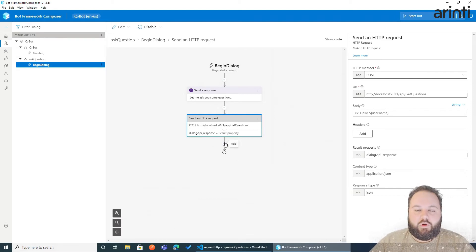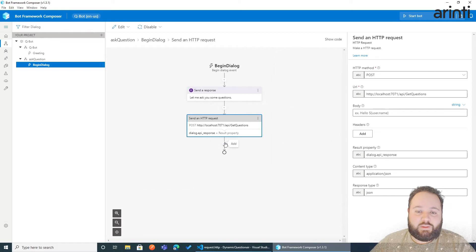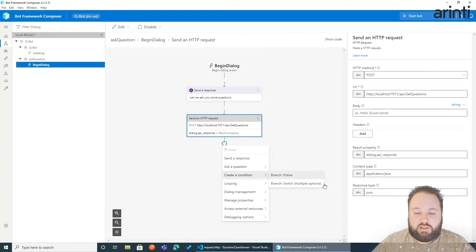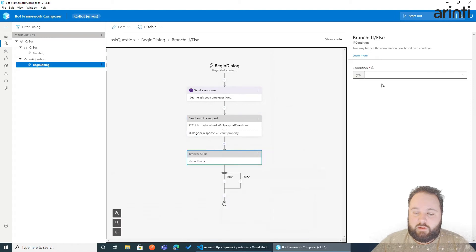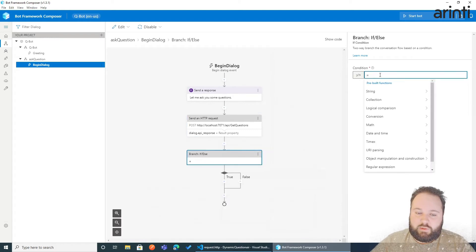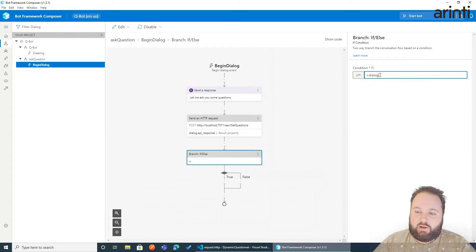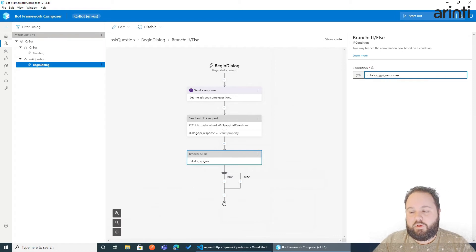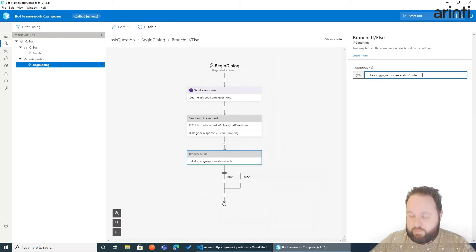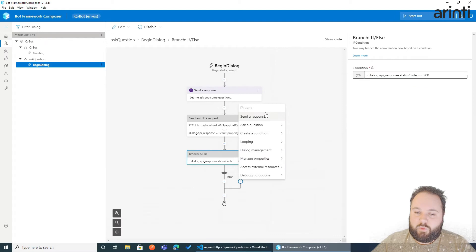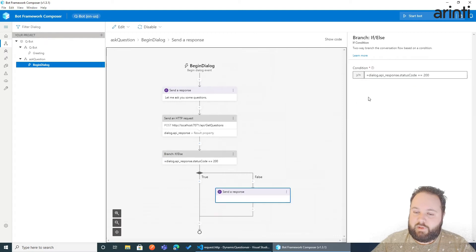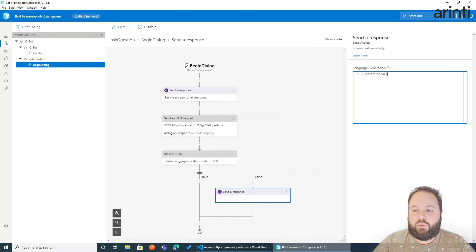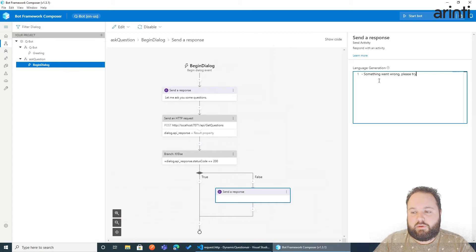Of course we would like to check if the request went successfully. So the first thing we will add after this is create condition, which is an expression and we will say dialogue dot API response status code needs to be equal to 200. If not, well let's send a message to the user. Something went wrong. Please try again later.